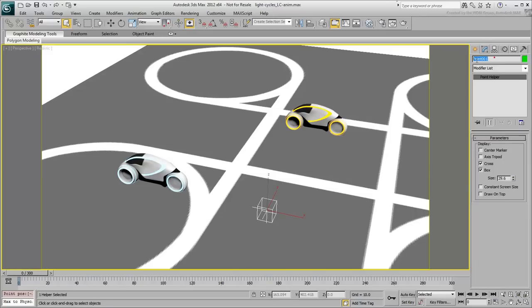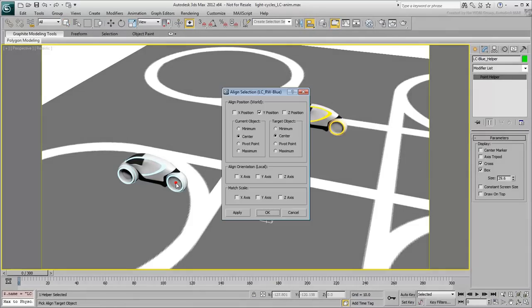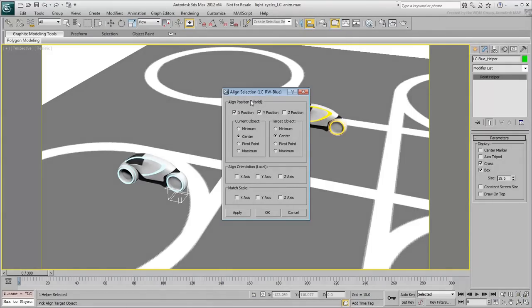Rename the point helper, LC for Light Cycle, Blue Helper. Align it center to center to the rear wheel of the light cycle. Make sure you align it in X and Y only, not in Z. You want the helper to remain on the ground level.